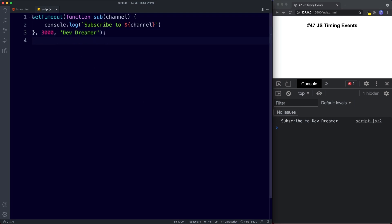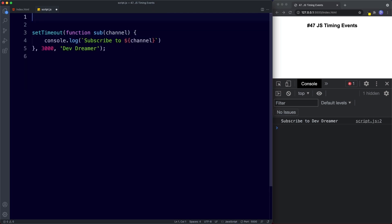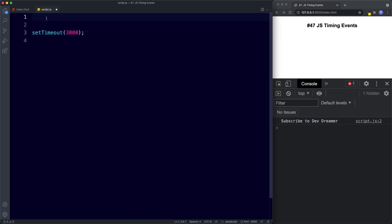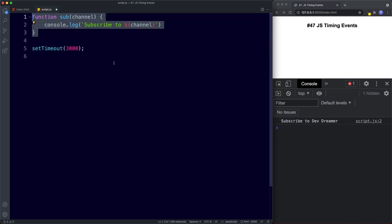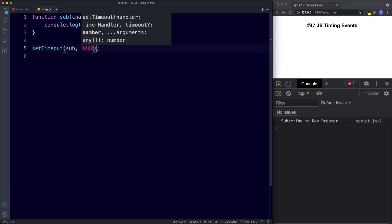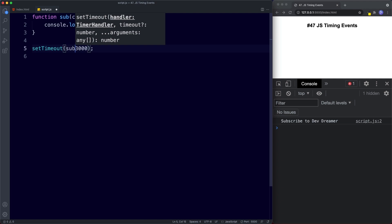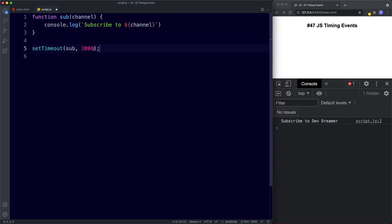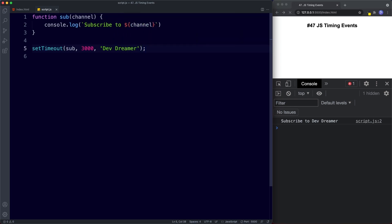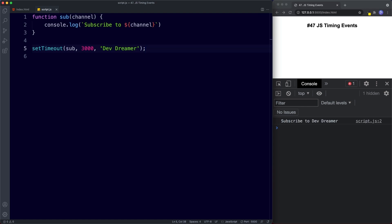Another thing we can do is supply our function as a reference, so we don't need to create the whole function inline. We pull the function out, paste it above, and then simply reference the function name in setTimeout. Remember, we're not invoking the function — we're providing a reference. If we save and wait three seconds, we get 'subscribed to DevDreamer' in the console.